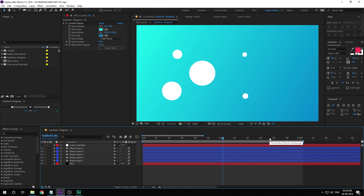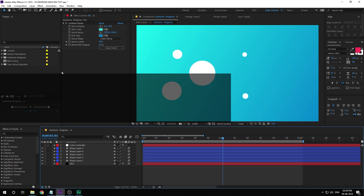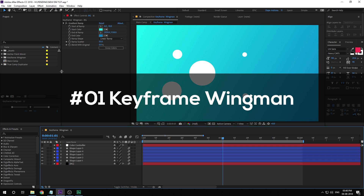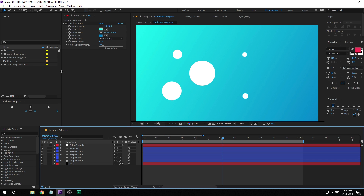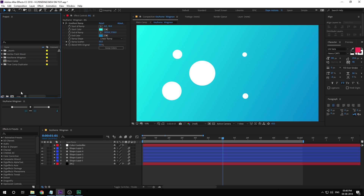So here we are in After Effects and I have created a simple composition to explain how the scripts work. The first script we will be talking about is the Keyframe Wingman. It comes in free with the Animation Composer, so you can download it. Links to every script will be down in the description so you can go ahead and download them. Some scripts are going to be paid as well, but at a very low price. So let's take a look at how Keyframe Wingman helps you save time.